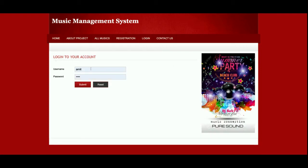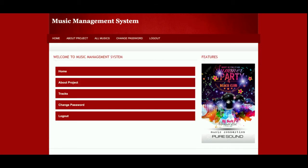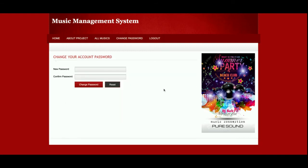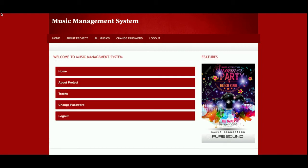I'm going to log in now. The user ID is 'omit' and the password is 'test' for the normal customer/user. This is the customer dashboard — from here the user can change their password and view tracks. The change password form allows the user to update their account password.